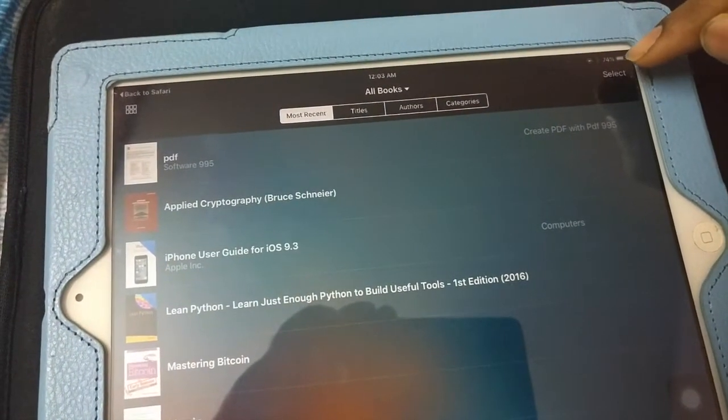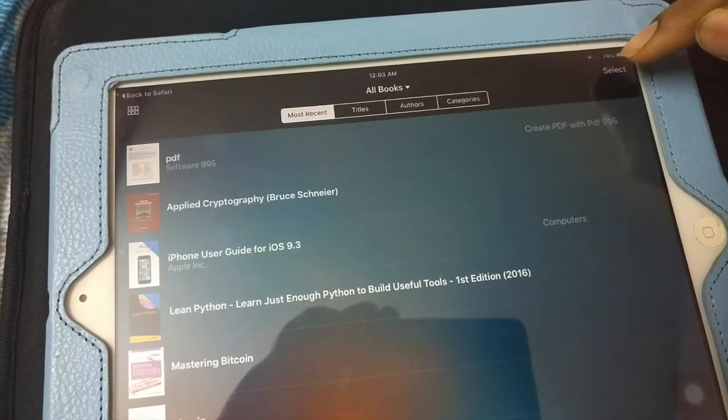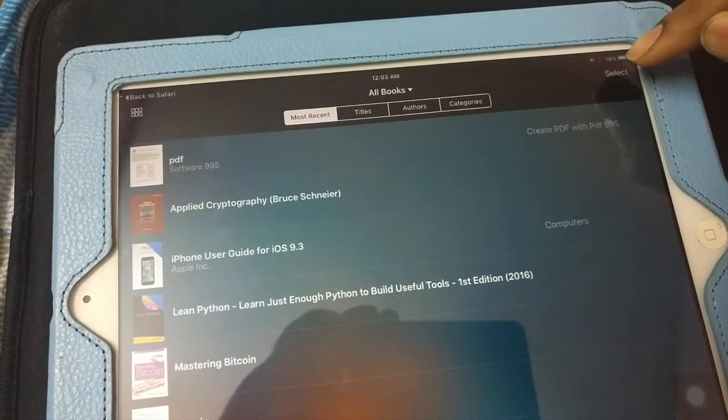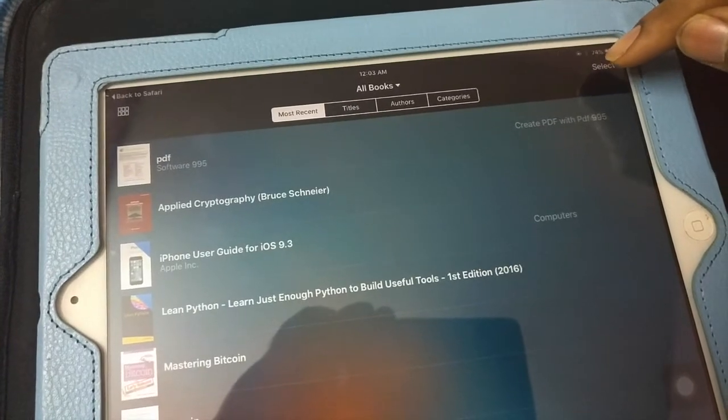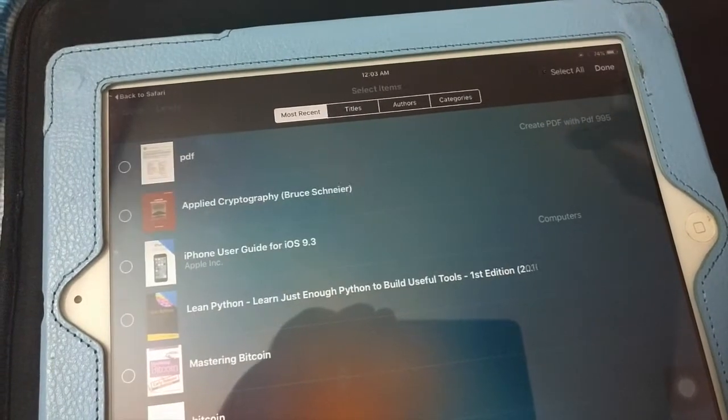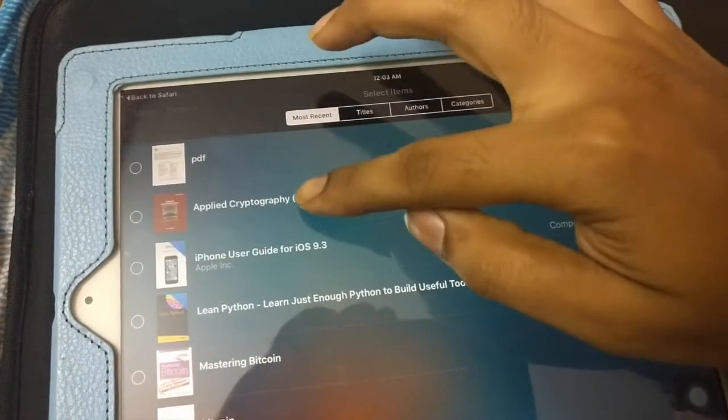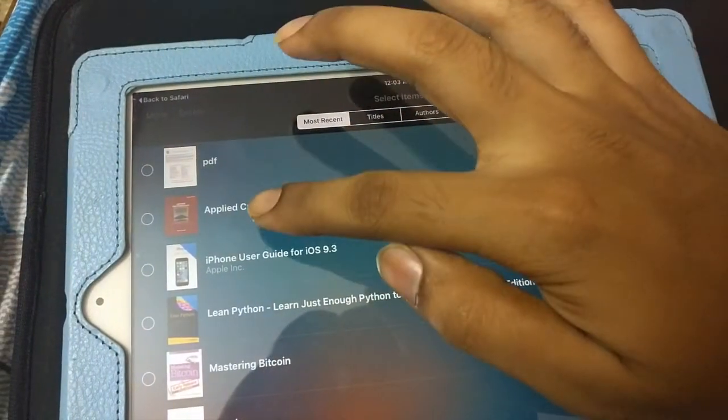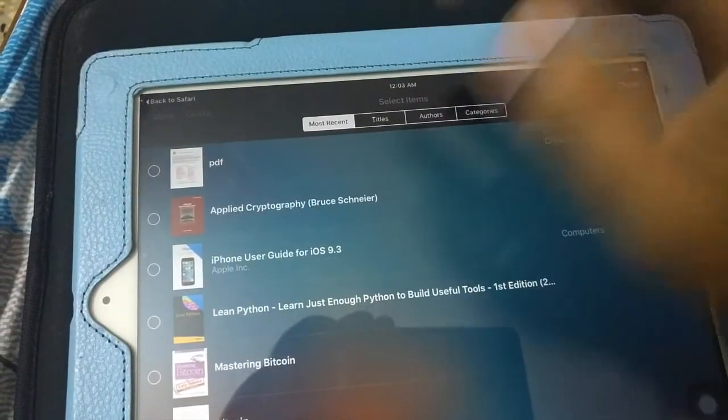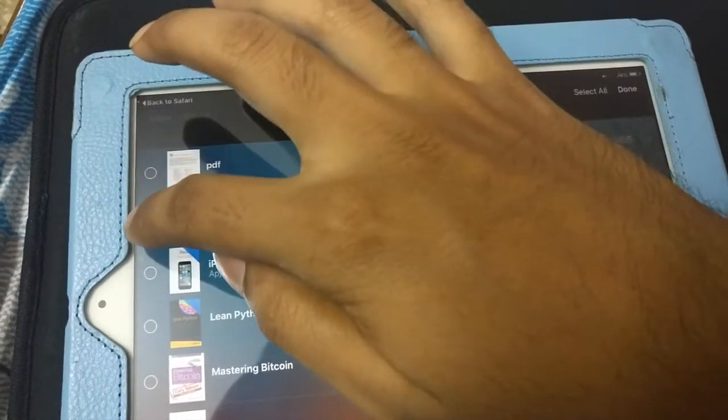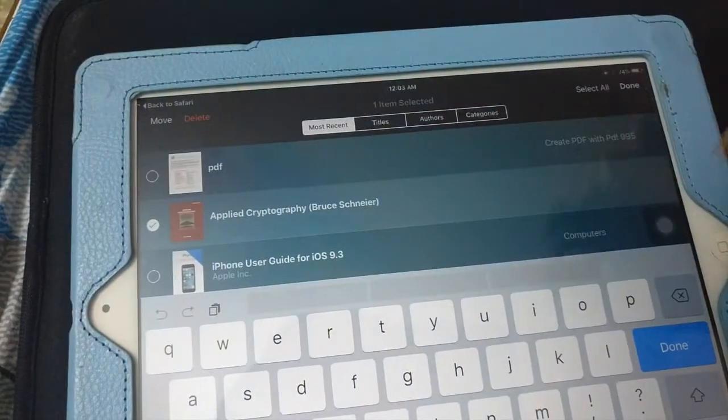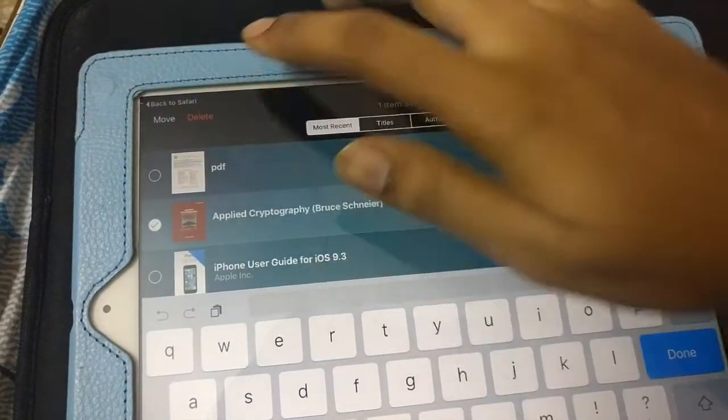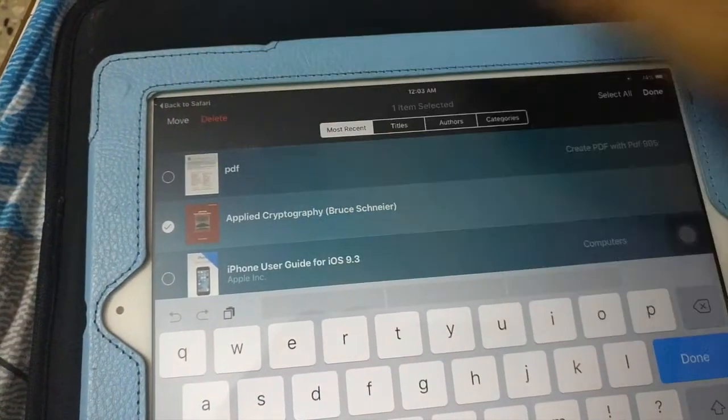I'll be deleting that so the problem doesn't repeat in the future. Click on the select option, then tap on the book you want to delete or the book that's causing the problem, and then click the delete option.